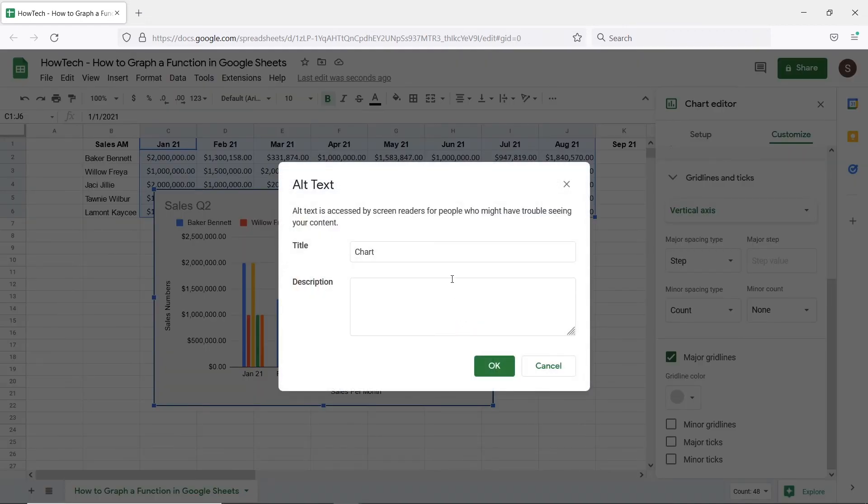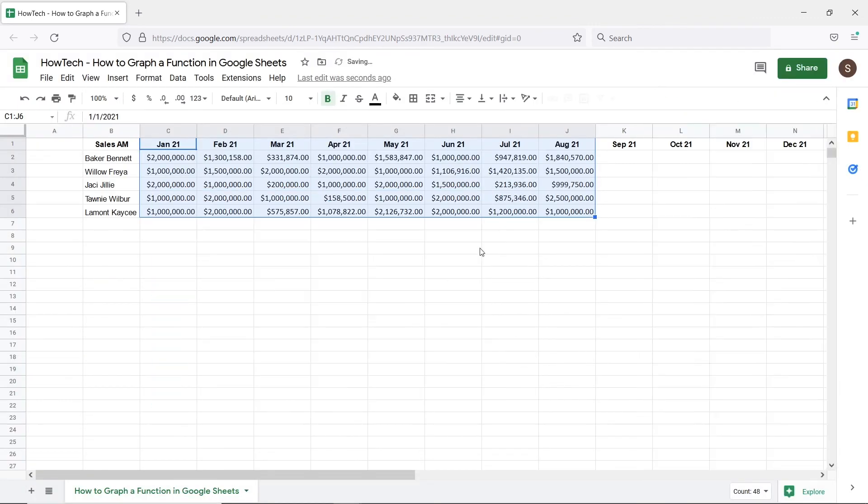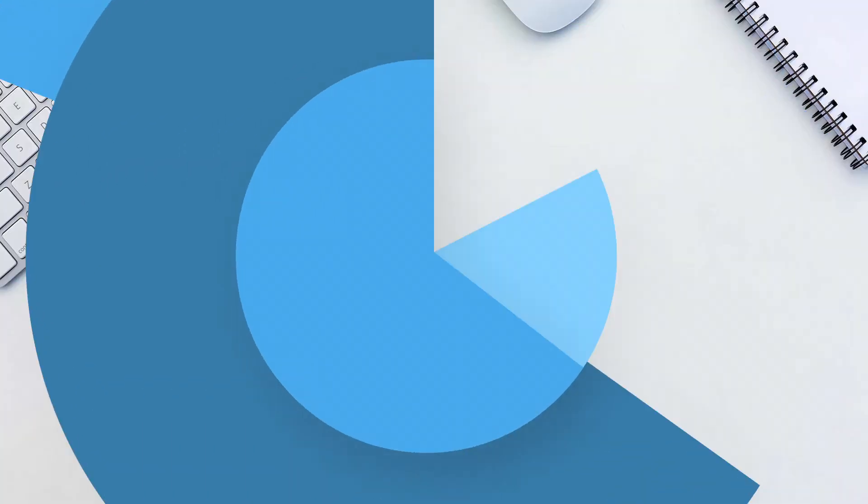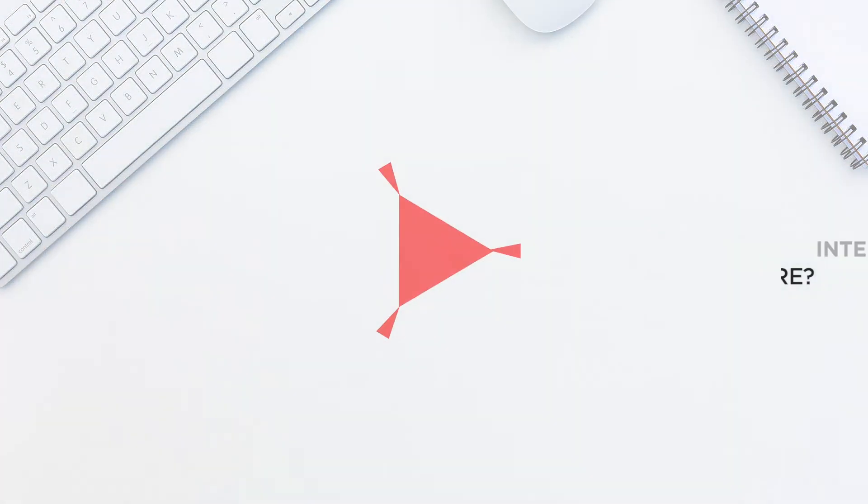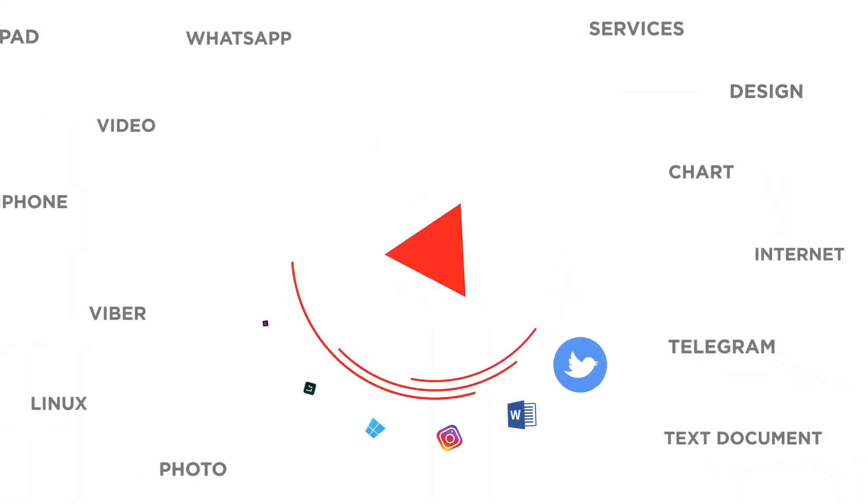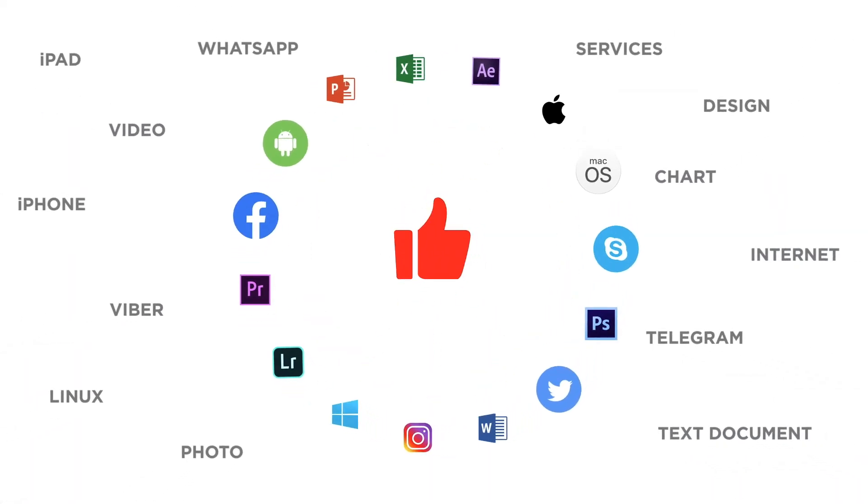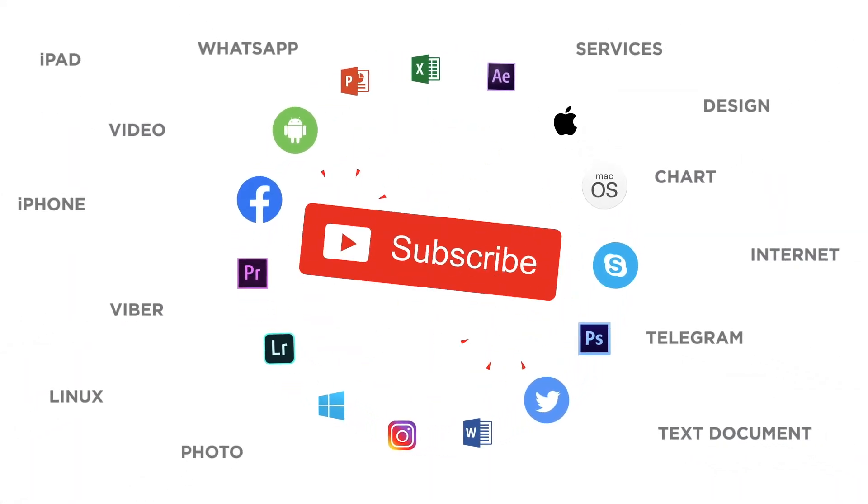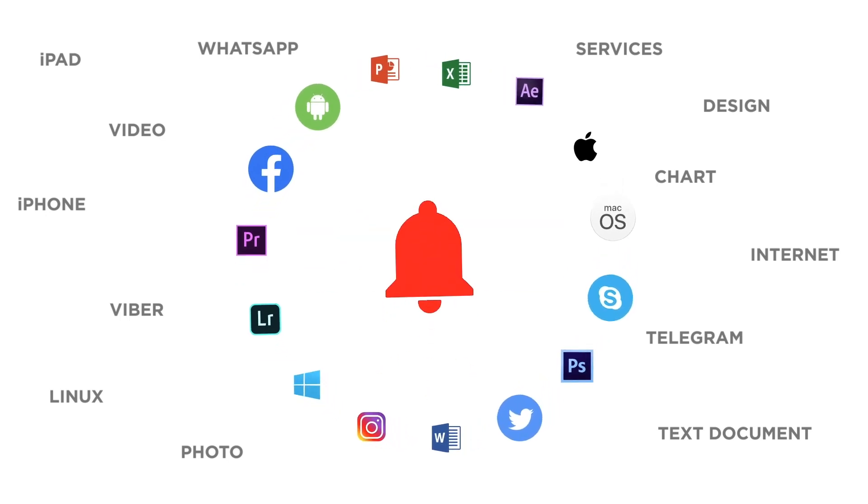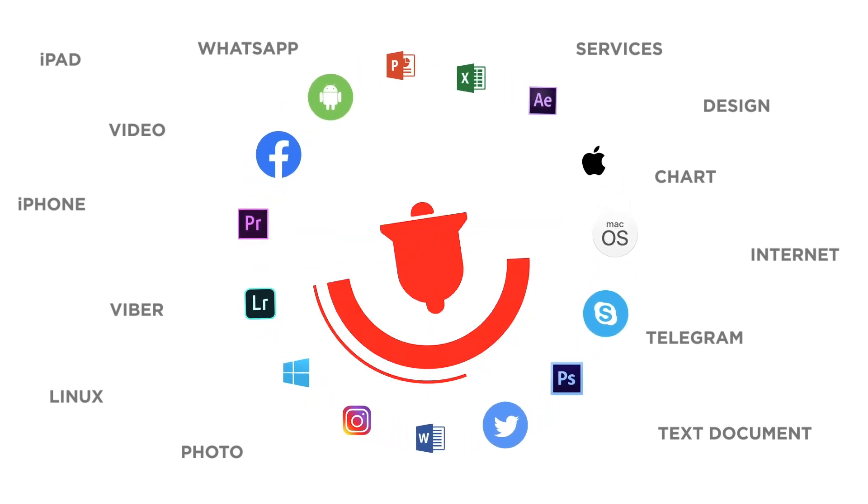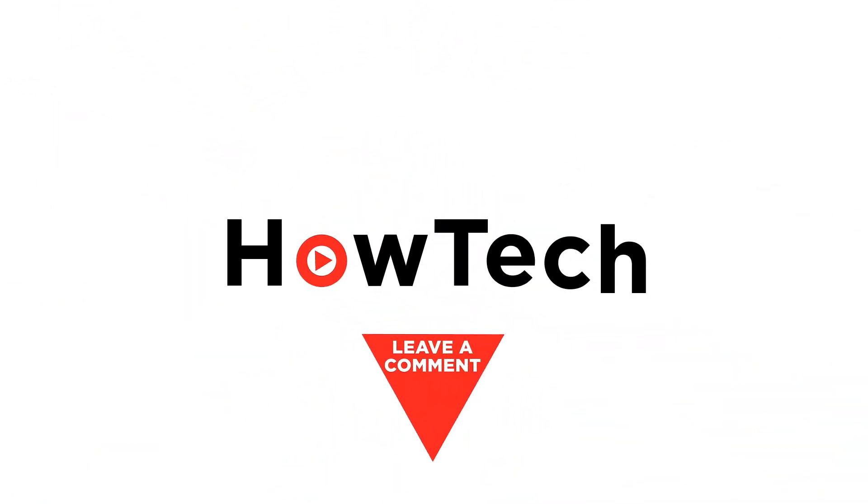To delete the chart simply select the chart and click on the delete key on your keyboard. That's all. Would you like to know about any particular Google Sheets feature? Let us know in the comments below. Thank you for watching. If you like this video don't forget to give it a thumbs up and subscribe to our channel and make sure to press the bell button to be the first to know about our new videos.